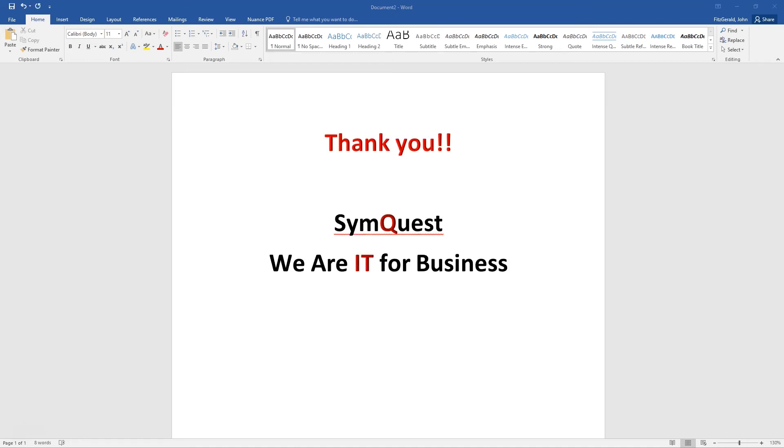If you have any questions, please feel free to give us a call. We are here to help. Thank you very much and have a wonderful day.